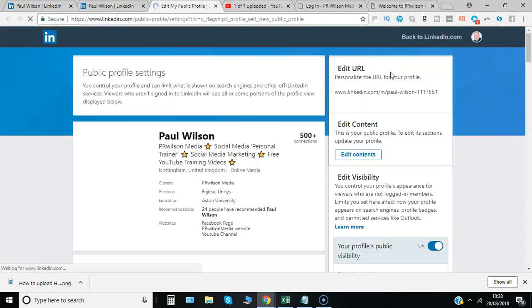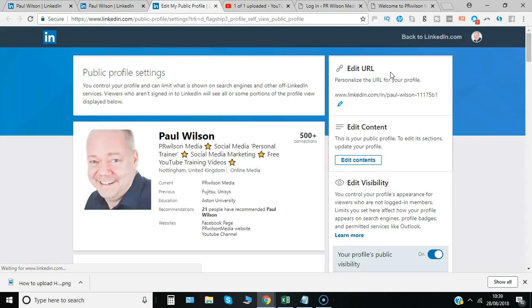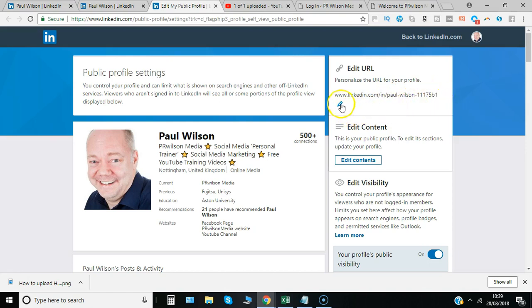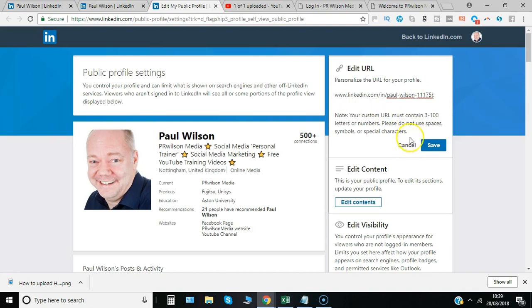One of the first things you can change is you can personalize the URL or website link for your profile. Here at the moment it's linkedin.com forward slash IN and then my name with a series of numbers. If I wanted to change that, click on it.